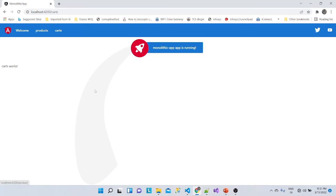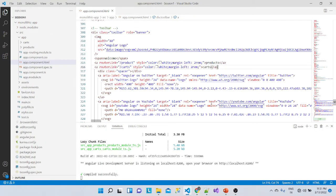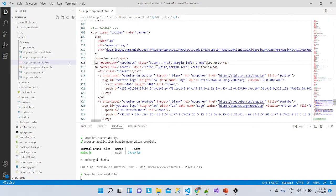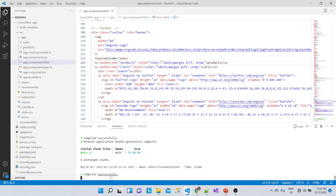We'll refresh and see the two new links: Products and Cards. When I click Cards, it loads. When I click Products nothing happens initially — I find that the routerLink had a typo. It should be '/products'. After saving, both Products and Cards routes work correctly.